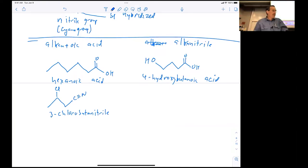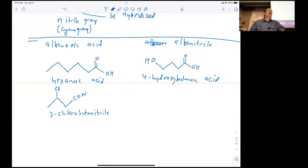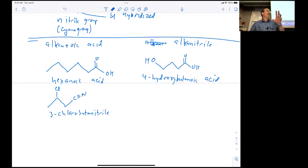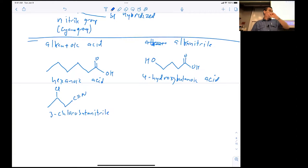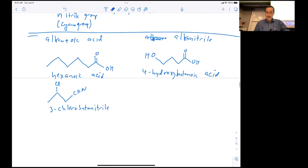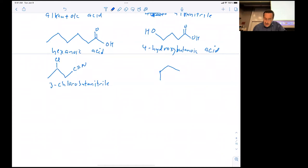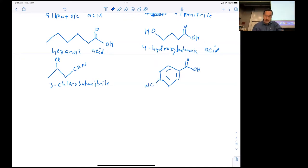There is a stereocenter at the three position. If talking about the compound with stereochemistry unspecified, I'd call it 3-chlorobutanenitrile; if specifying one stereoisomer, I'd say R-3-chlorobutanenitrile or S-3-chlorobutanenitrile. That carbon is tetrahedral — the chlorine is either pointing out toward us or pointing back. If we have both a carboxylic acid and a nitrile group, the nitrile group is secondary in nomenclature, so this molecule would be p-cyanobenzoic acid.